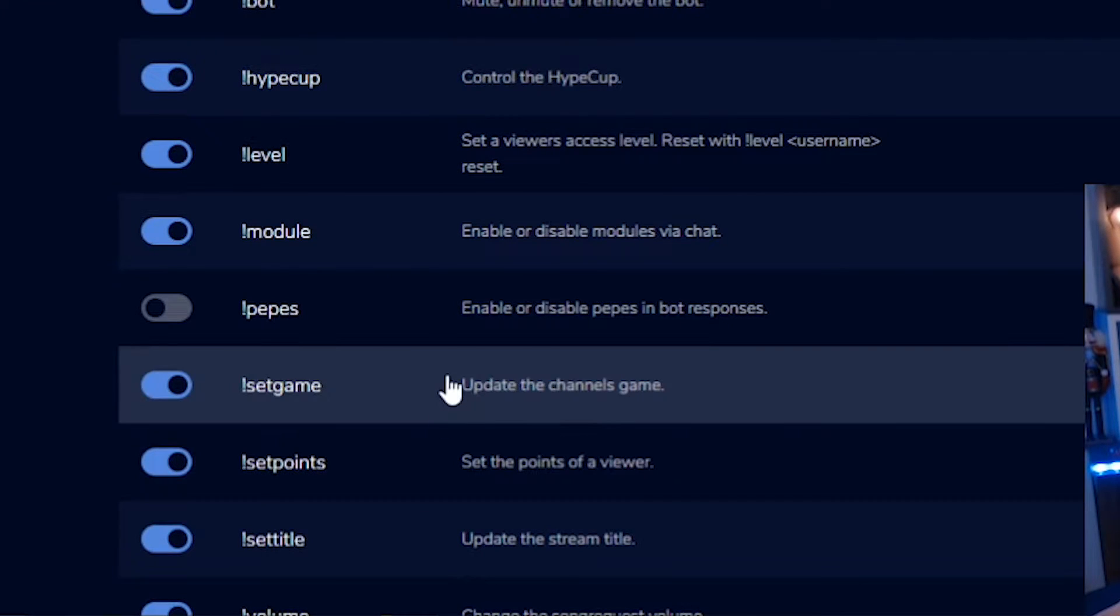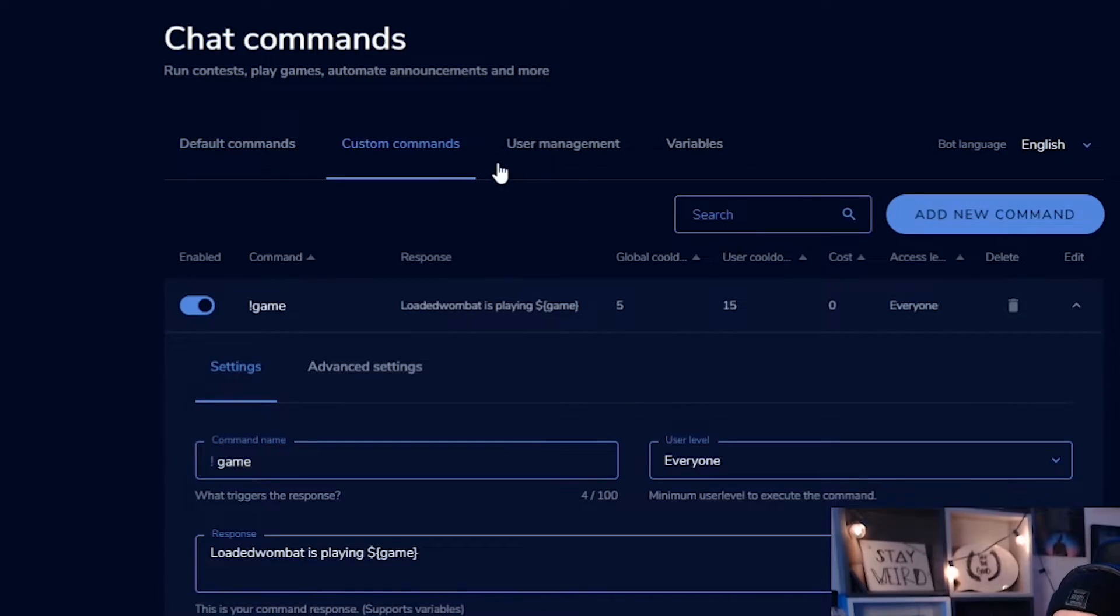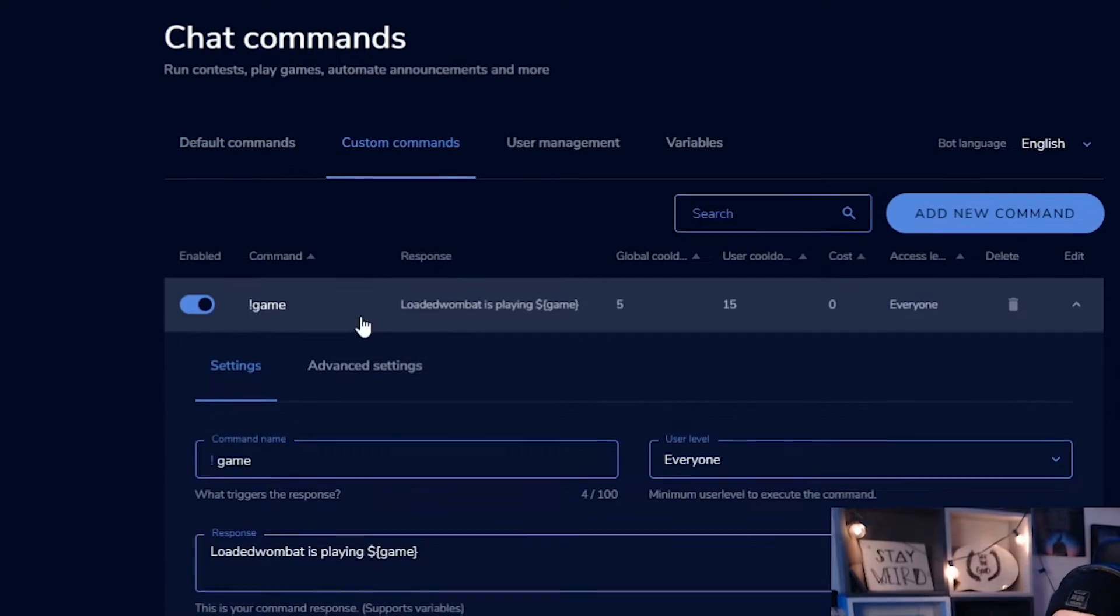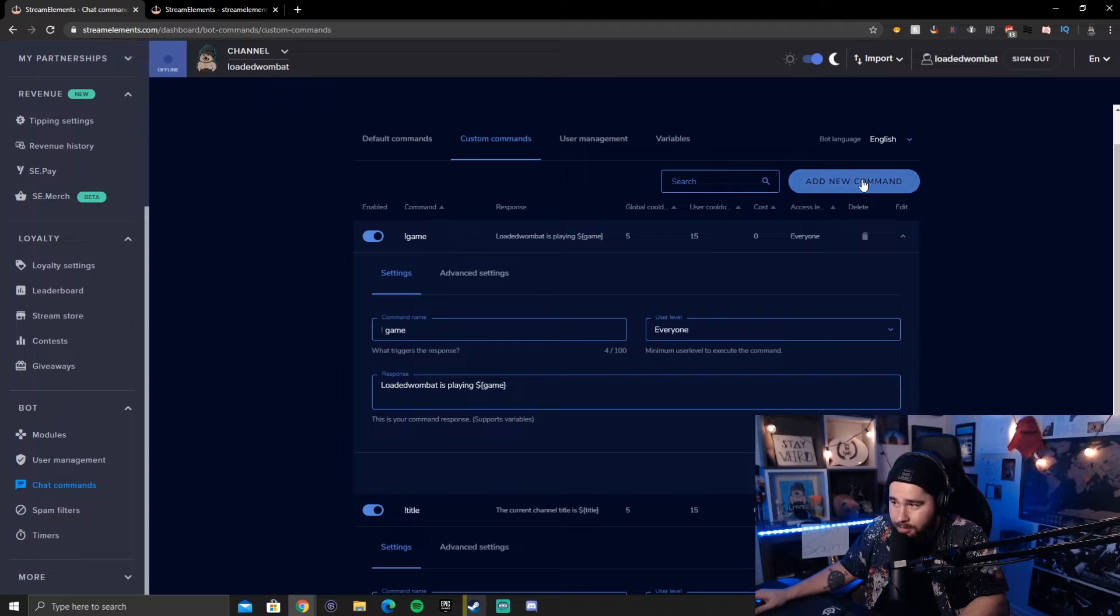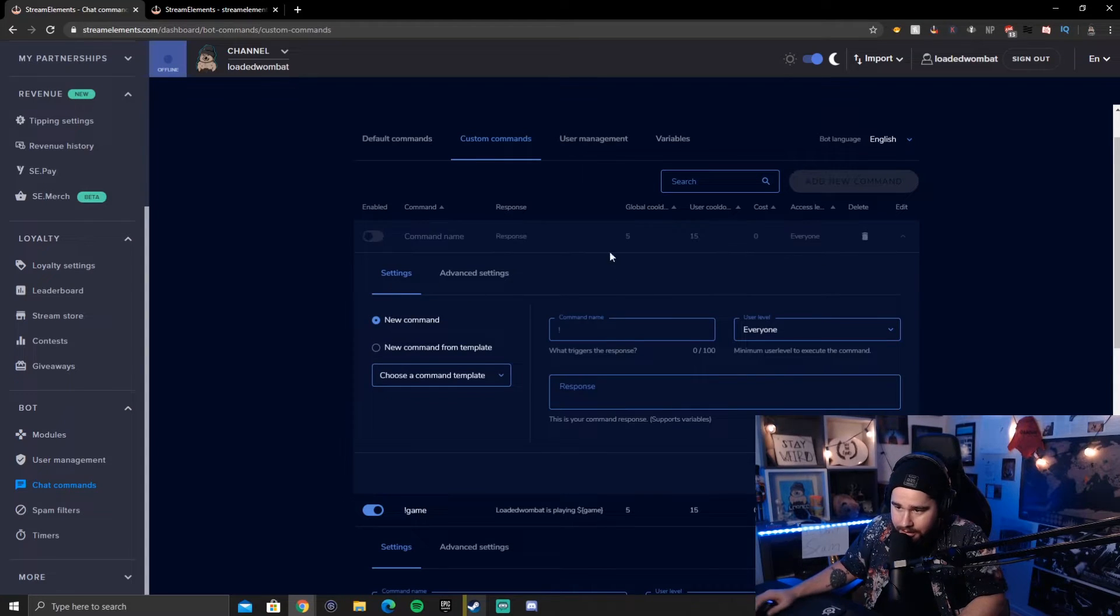Now these two, again, are only going to set your game or set your title. They are not going to display your game. They're going to actually change it. So if you don't type anything, it'll actually change it to like nothing. So what we've done to fix that is the same thing that we did over on stream labs. We go to custom commands and we created our own. If you go to add a new command, what you'll do is this will come up right here. You'll type exclamation point game in that command name space.